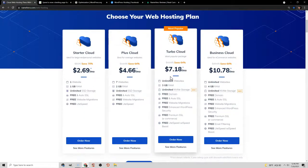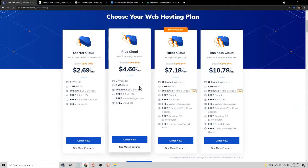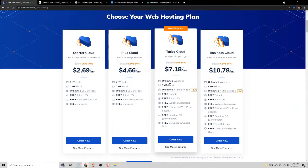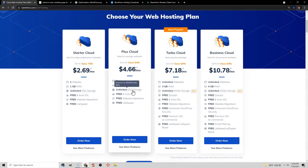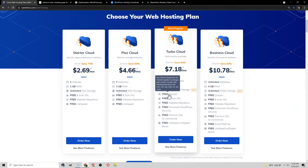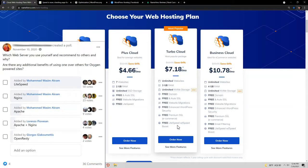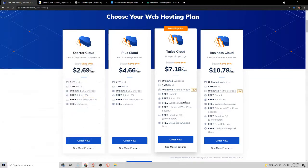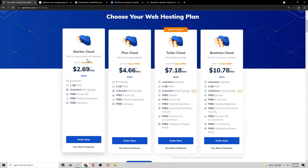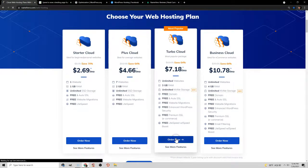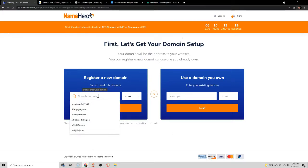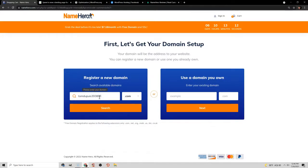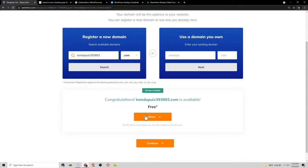I recommend the Turbo Cloud Plan because as you upgrade plans, you get more RAM which makes your site faster. The Turbo Cloud Plan also comes with NVMe storage, which is faster than regular SSD storage. It comes with a free domain name and LiteSpeed, which is a very fast type of server. If you're on a budget, you can do the Starter Cloud or Plus Cloud Plan. Once you choose your plan, you can search for your domain name — it's probably just going to be your name if you're an artist.